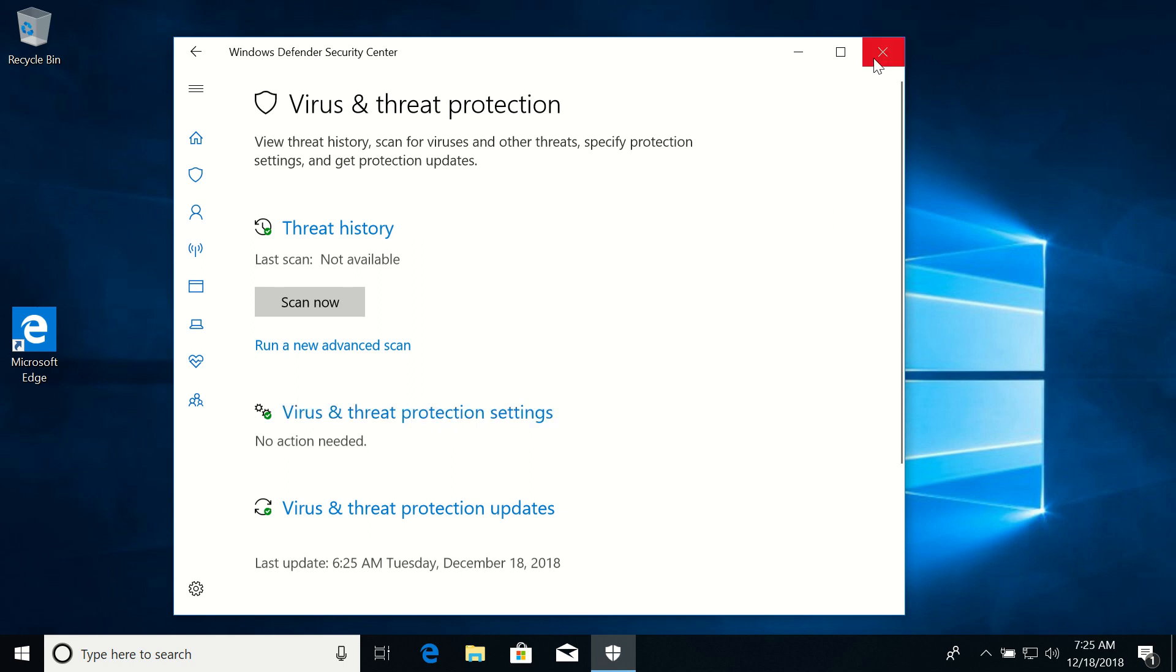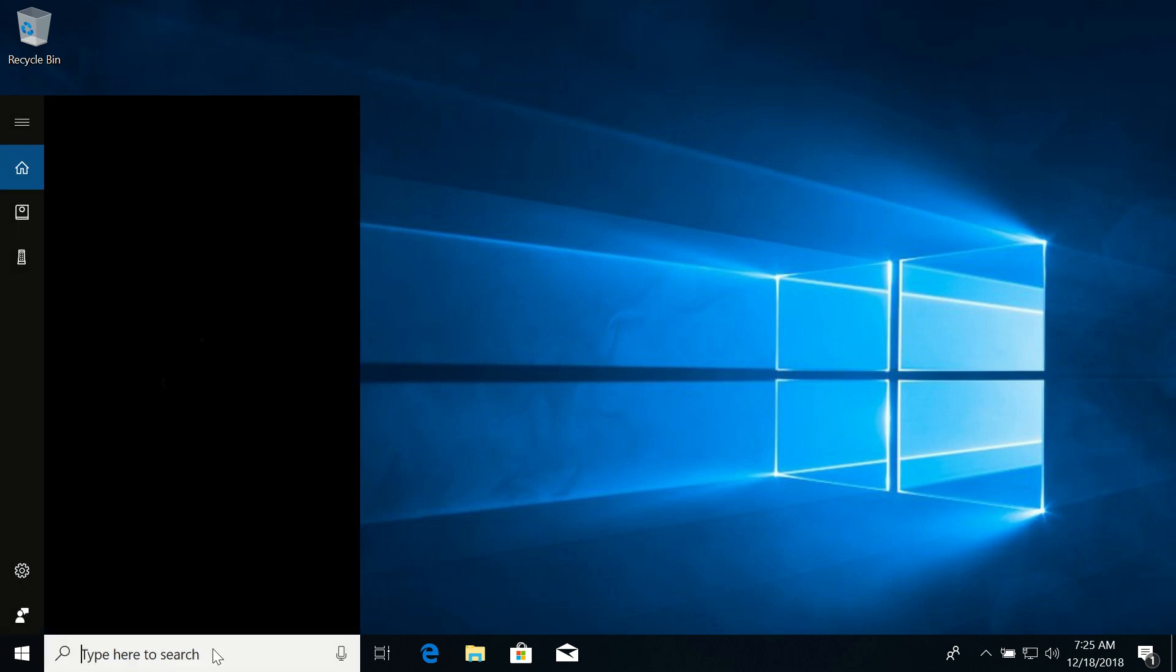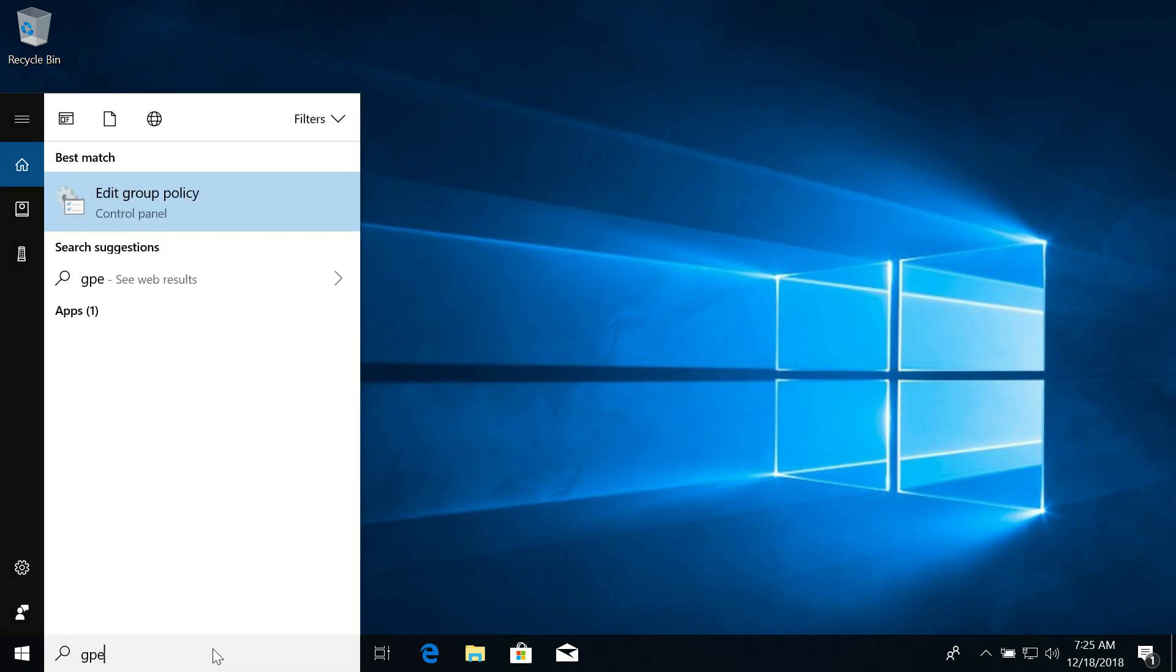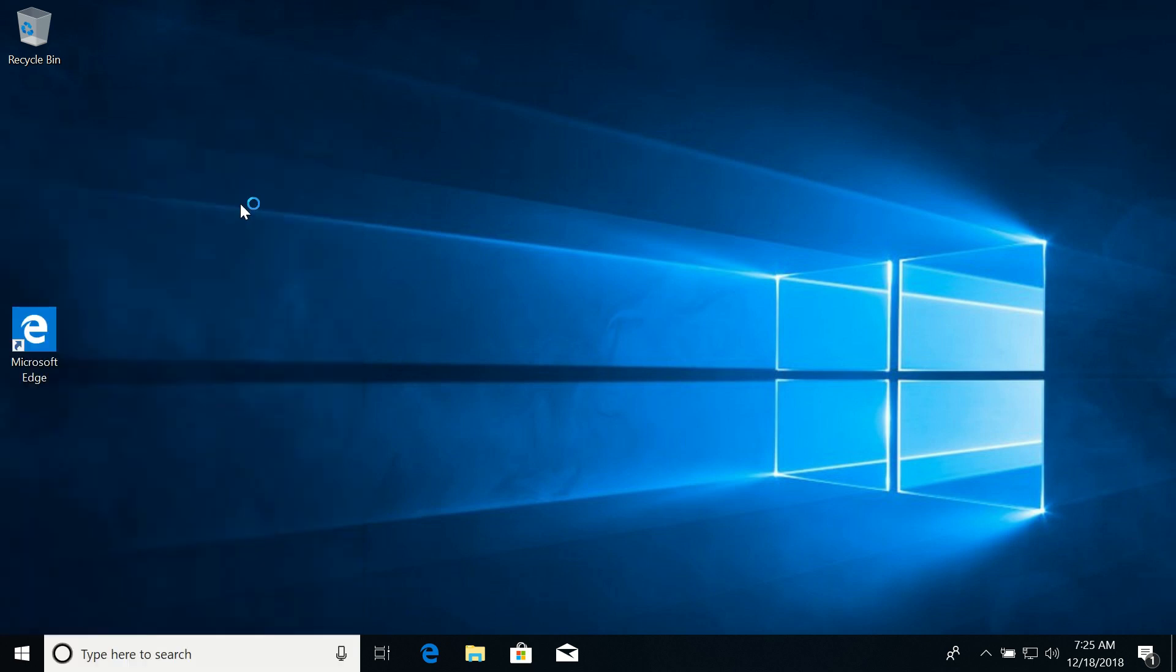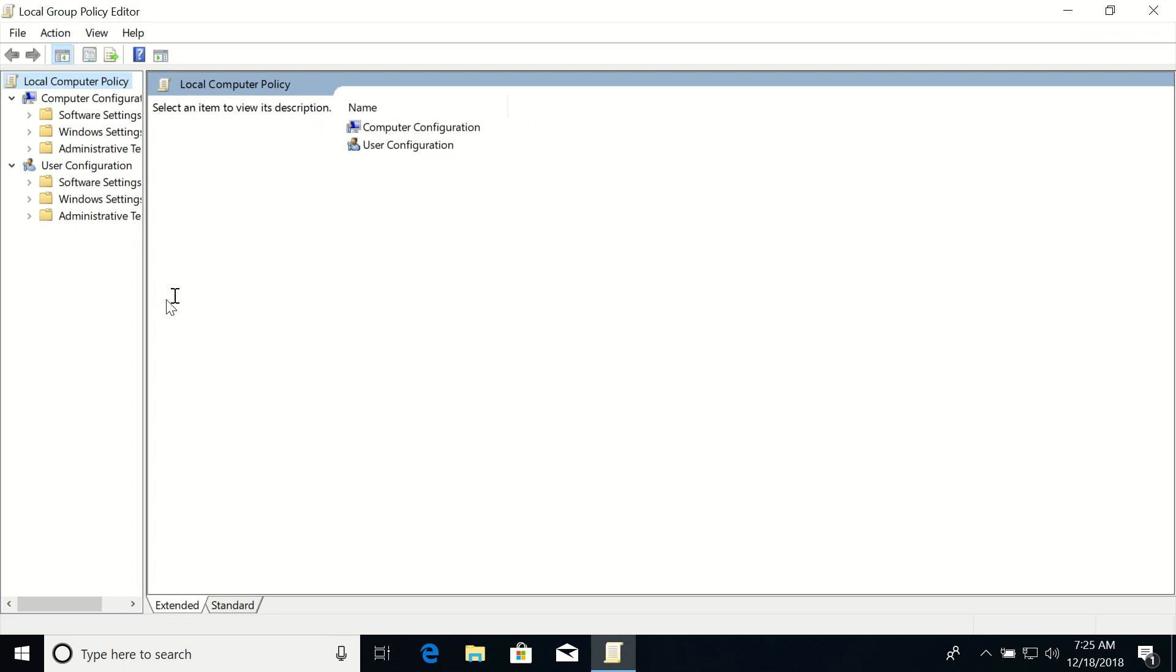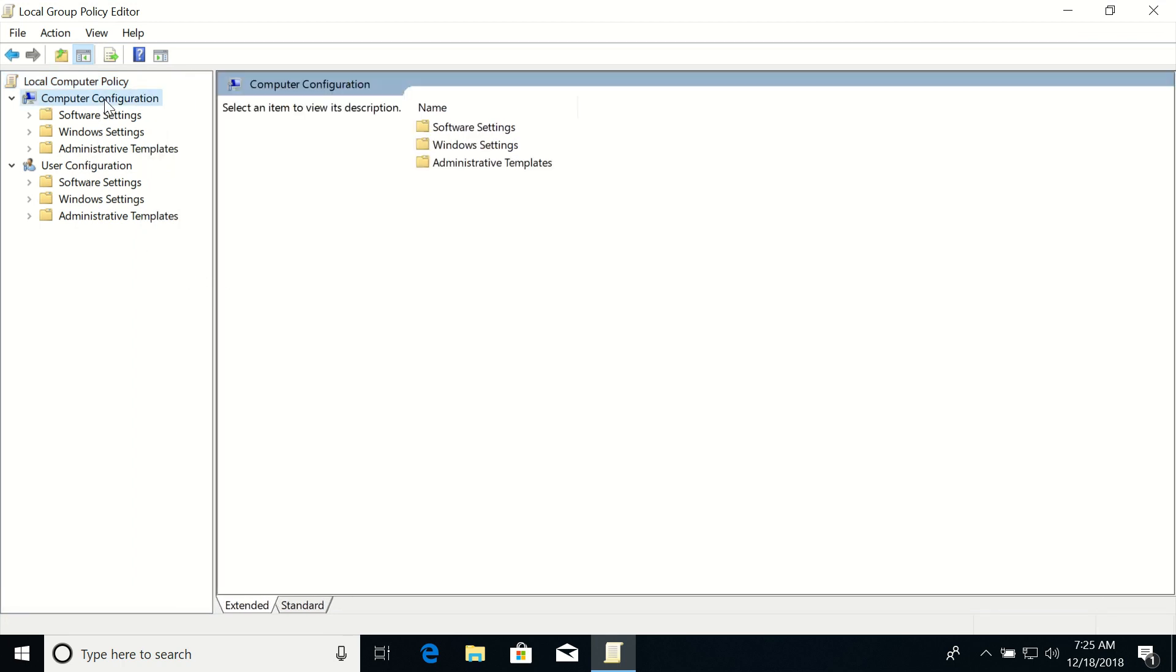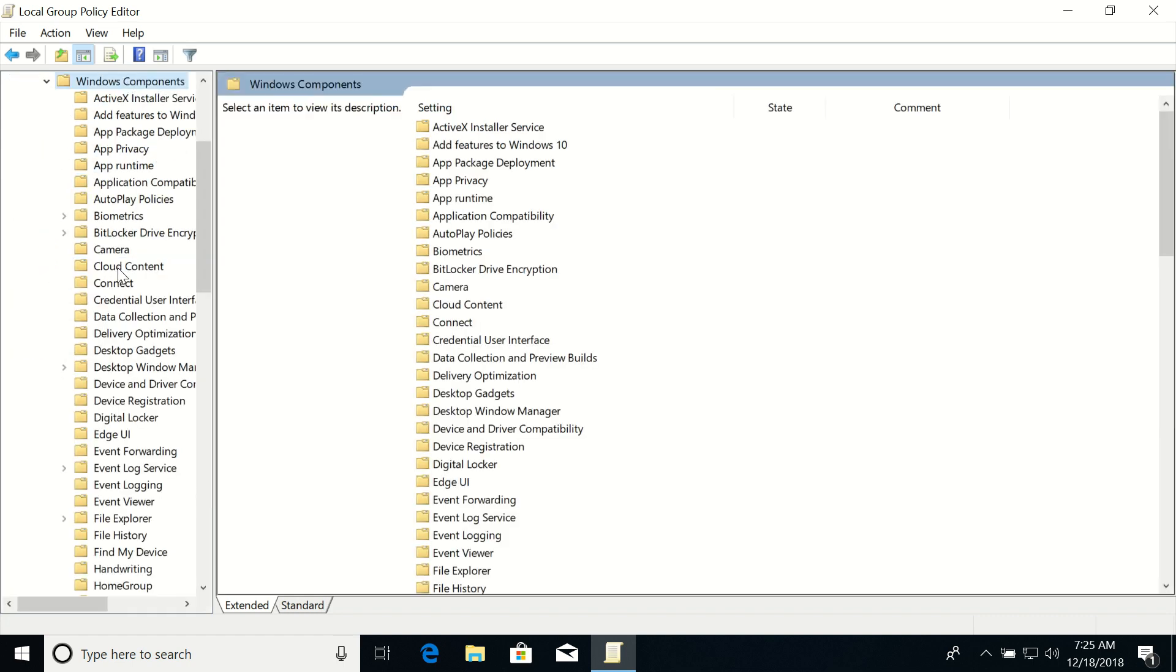Now let's click on the search again. Type in 'gpedit.msc' and click on this icon. In this Group Policy Editor, we just need to expand this path under Computer Configuration, then Administrative Templates, then Windows Components.